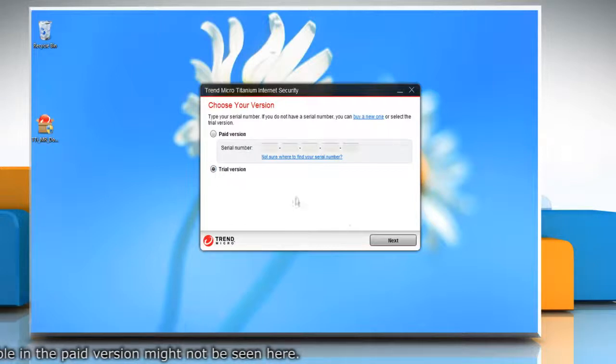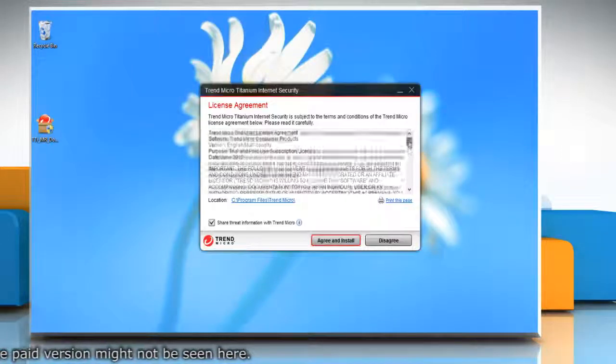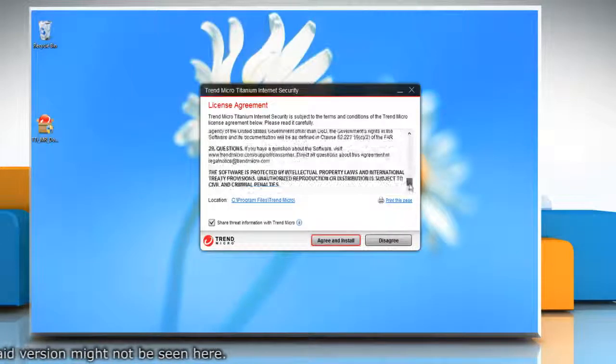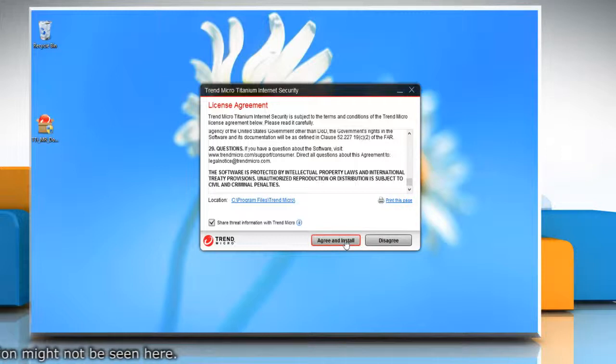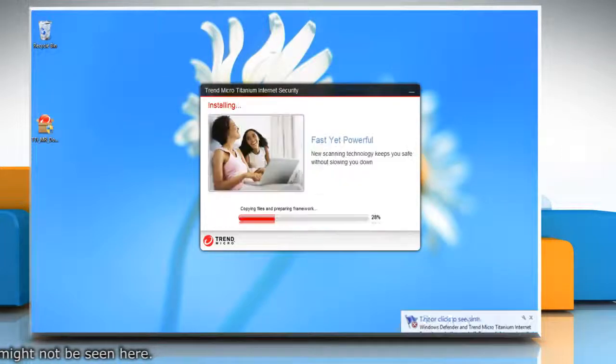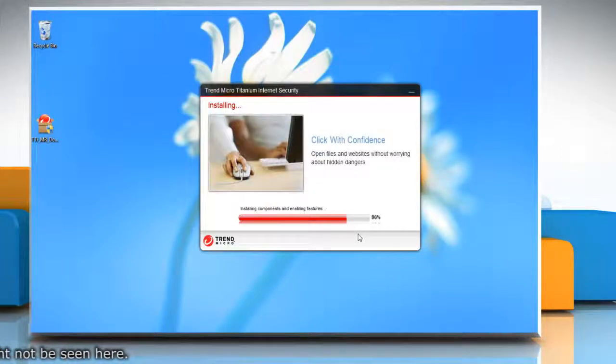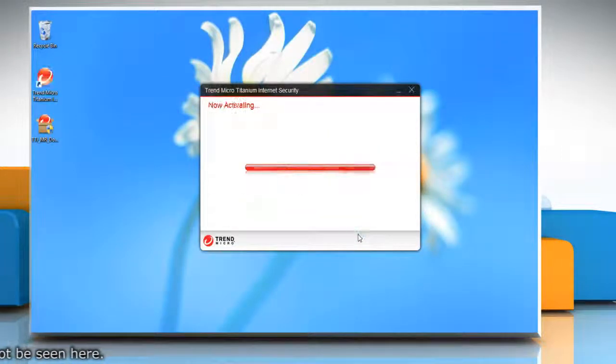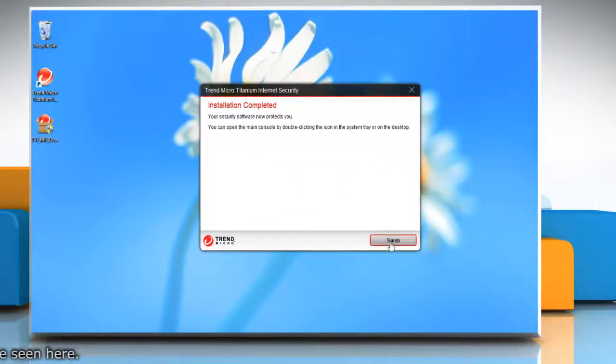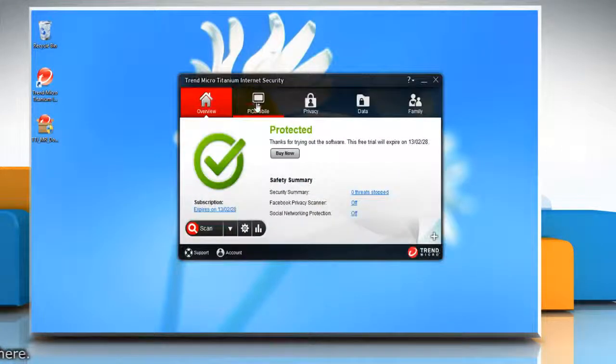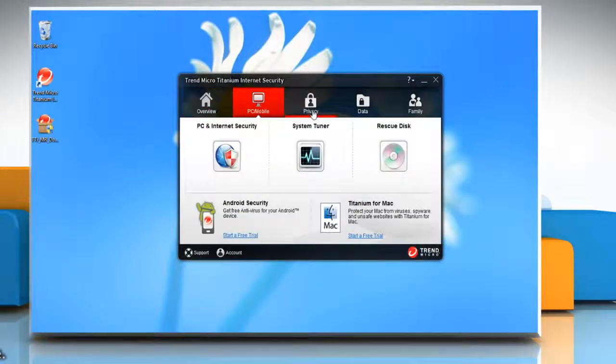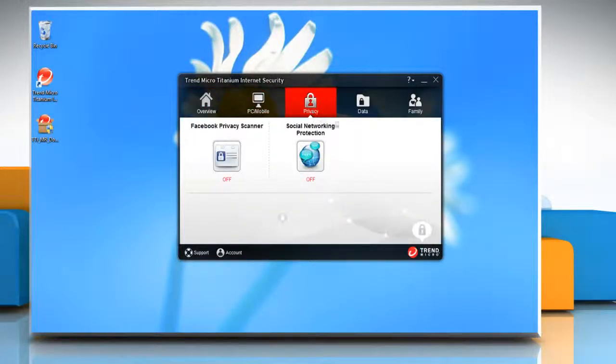Click the trial version radio button, click next, and on the license agreement window click agree and install. Wait for the installation process to complete and then click finish. Hope this was easy, have a nice day.